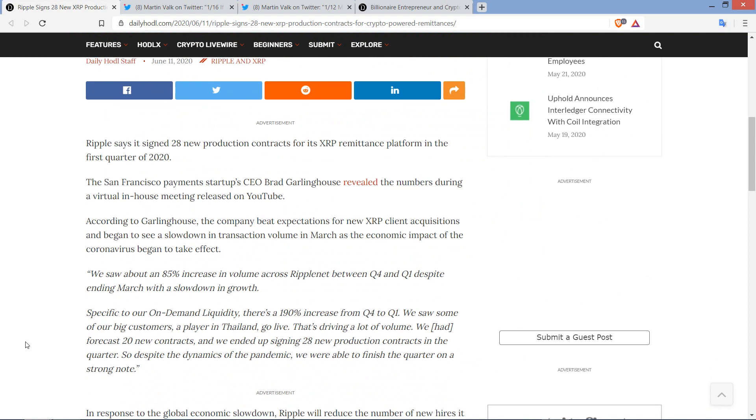Ripple says it signed 28 new production contracts for its XRP remittance platform in the first quarter of 2020. So to be clear here, the last update that I can recall, I believe it was November of 2019. Presumably they could have signed more in December. And also we're just talking about Q1 as far as that 28, magical number 28, that's Q1 of this year. That does not include, obviously, April, May, and June thus far. So presumably there's December and April and May and this far into June where they probably landed some additional customers.